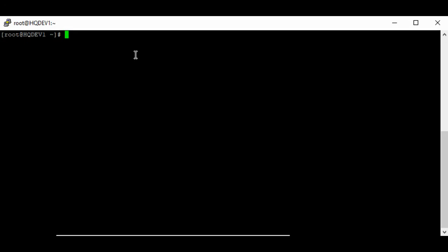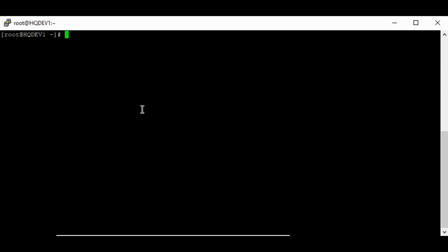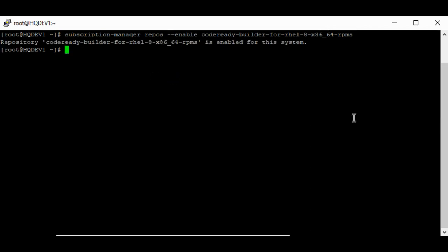To install elinks and links on RHEL 8 or CentOS 8 systems, you need to enable the Code Ready Builder repository. I'm going to copy this command from my website. I'll be posting the link to the website in the description section below so you can get it from there. I already have the repository enabled, but this is how you're going to enable the repository.